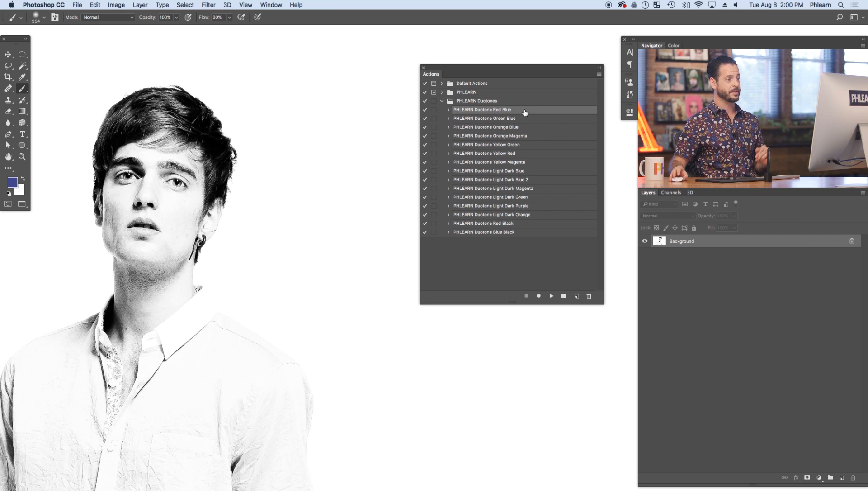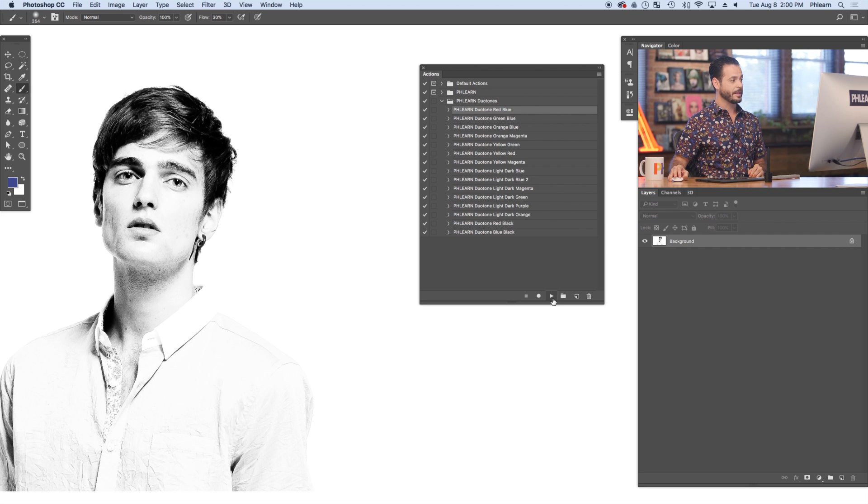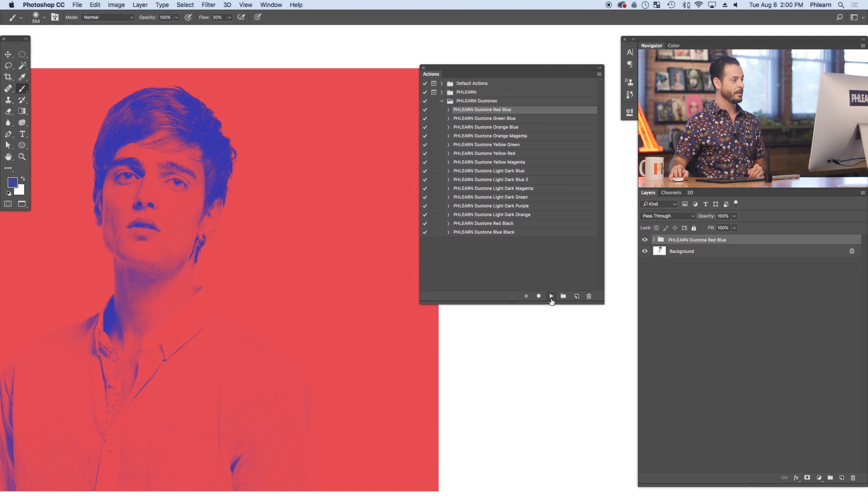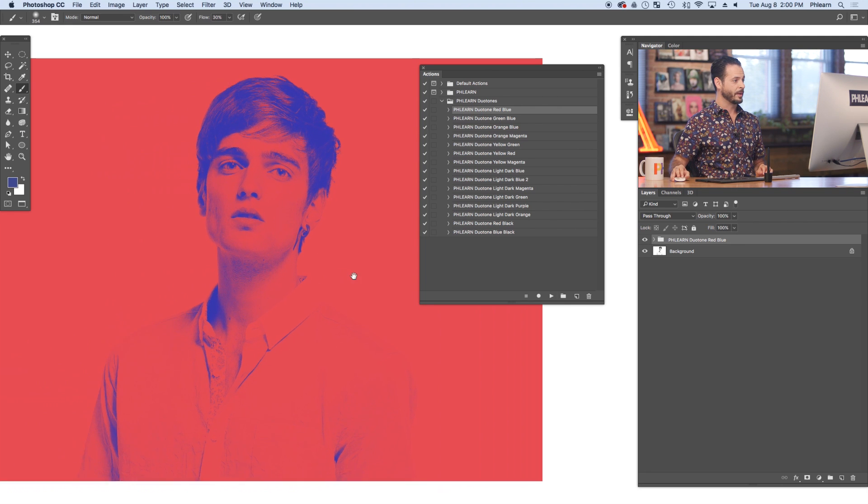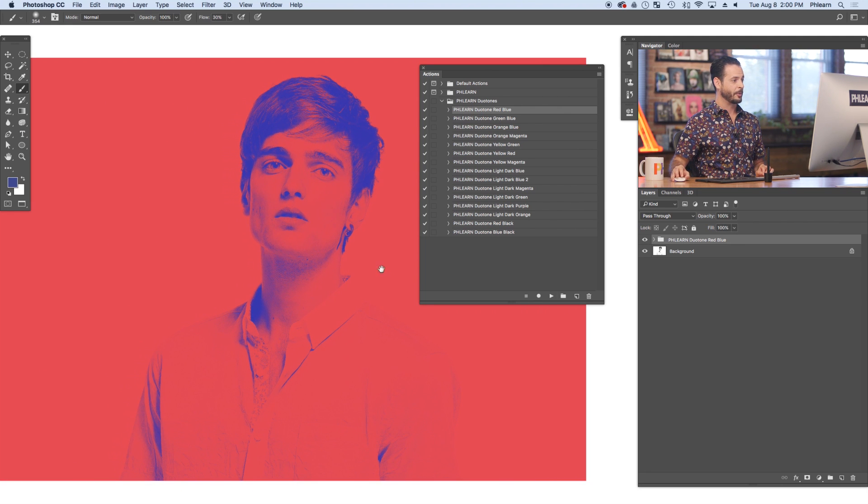So for instance, if I wanna see my red-blue Duotone, simply click on it and hit the Play button here. And here we are. We have our red-blue Duotone.